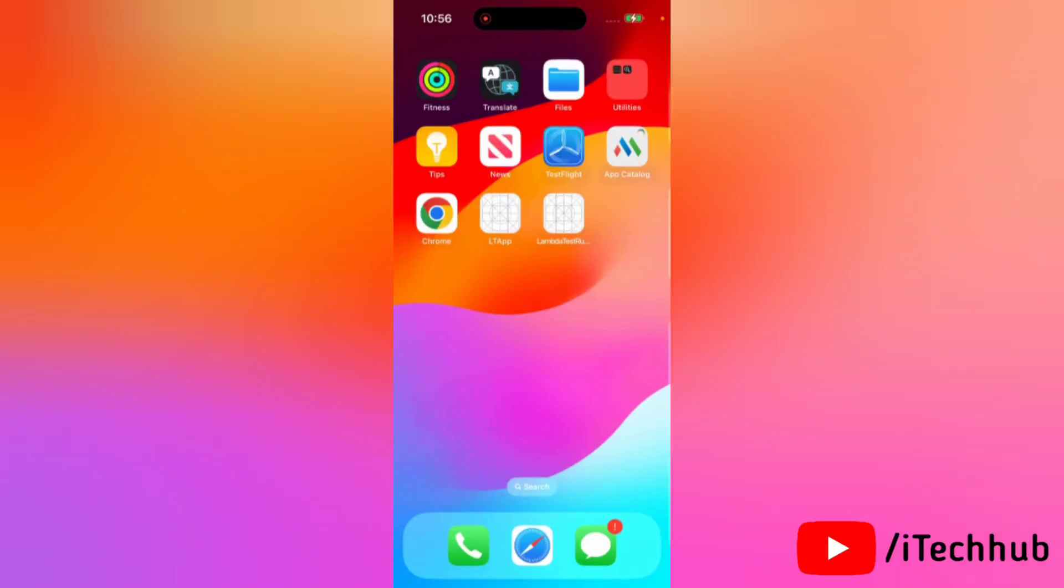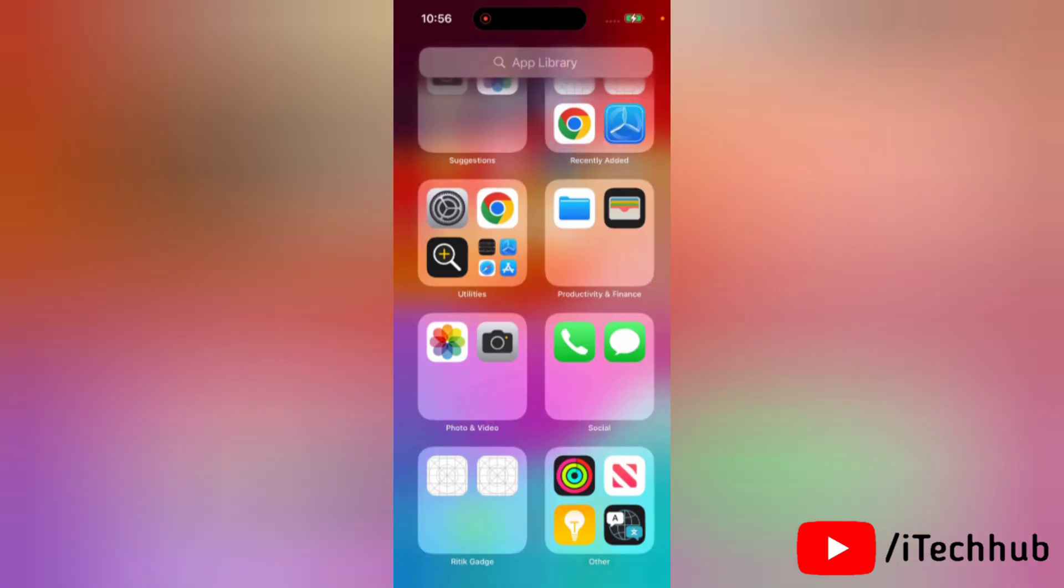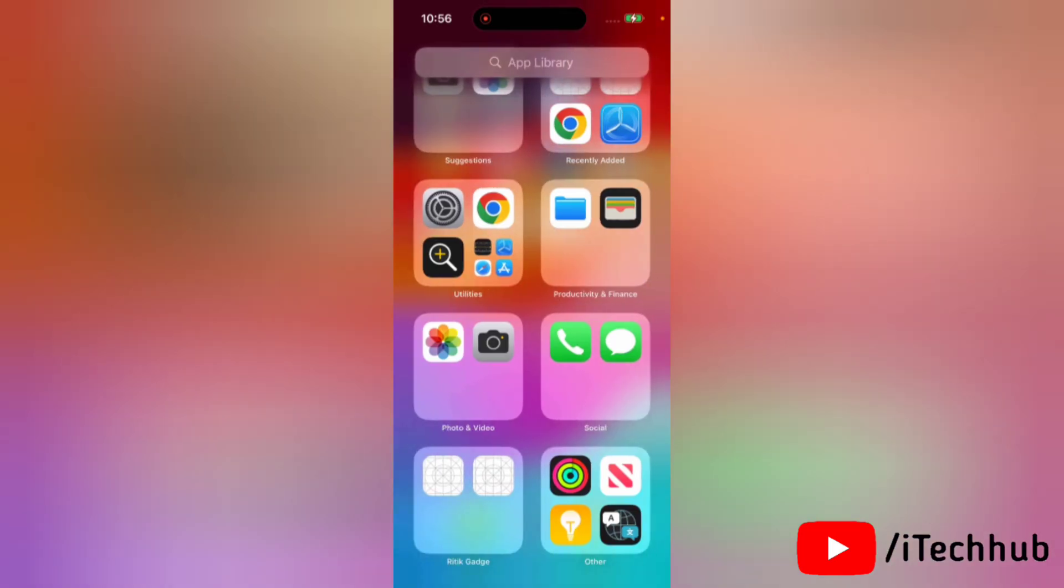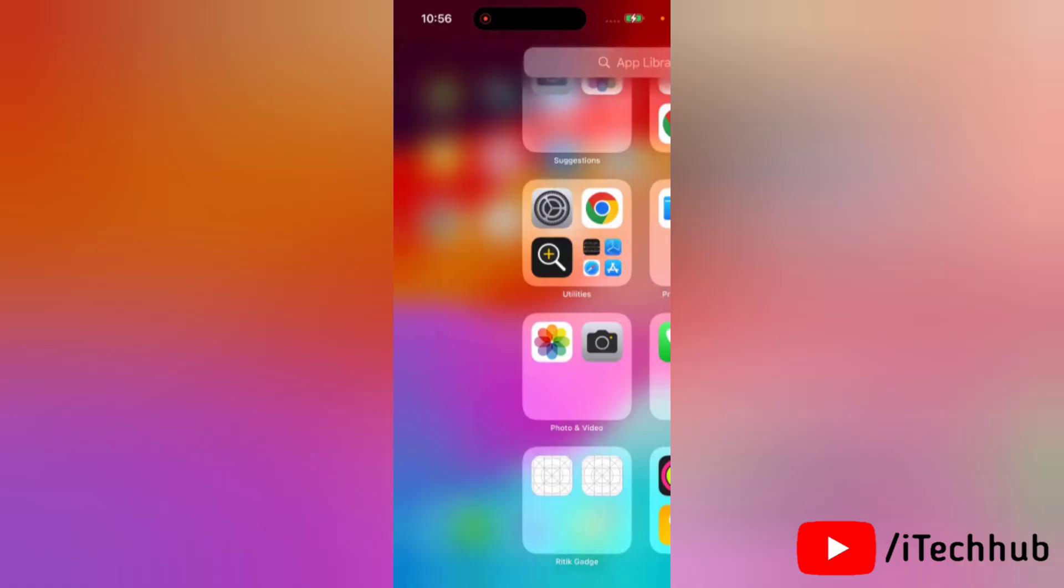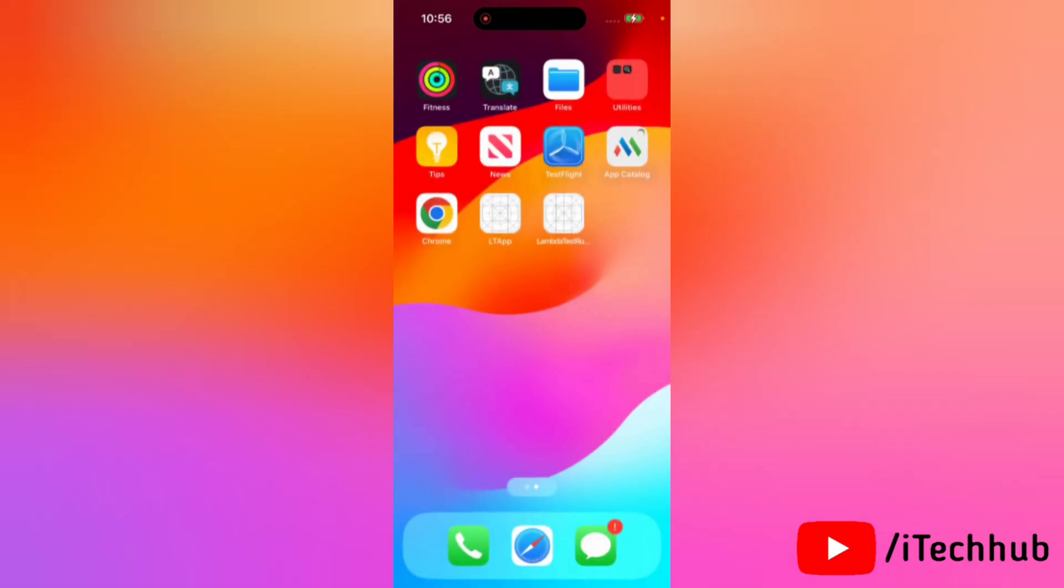Hello everyone, welcome to my iTechHub YouTube channel. Today in this video, I will show you how to turn off contact sharing in iOS 17.